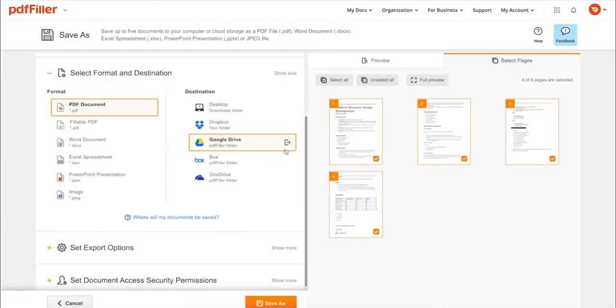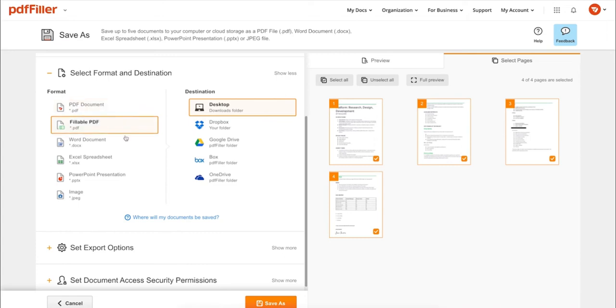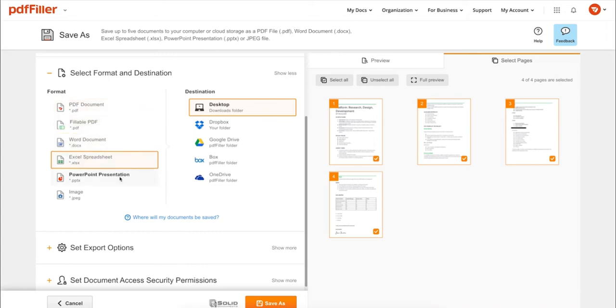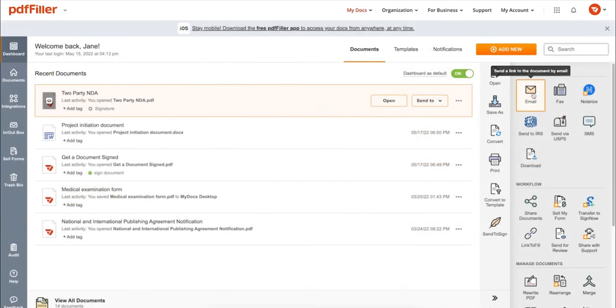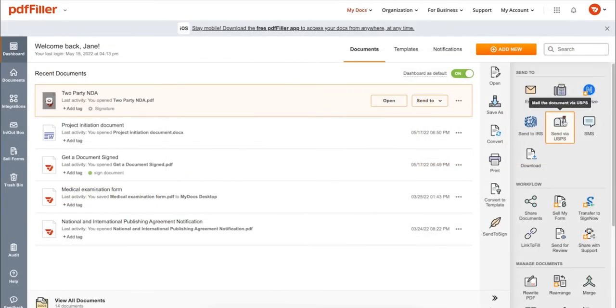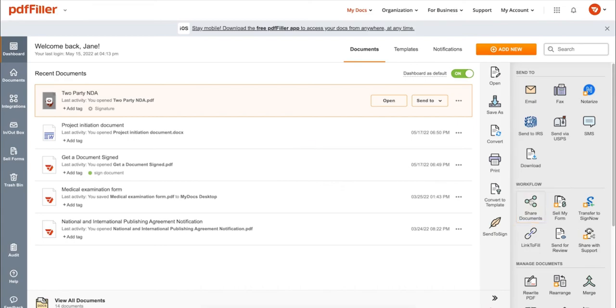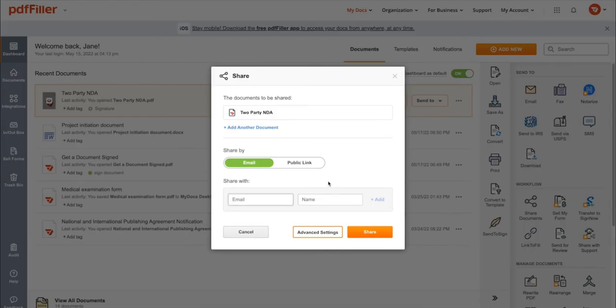PDFs online, you can print out a completed document or save it to your device as a PDF, Word, Excel, PowerPoint, or JPEG file. Send it via email, fax, SMS, or USPS, post your document online, share it via direct